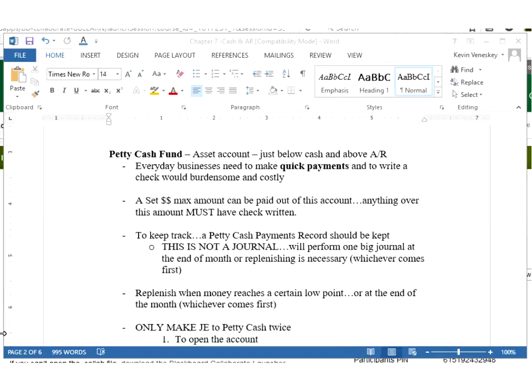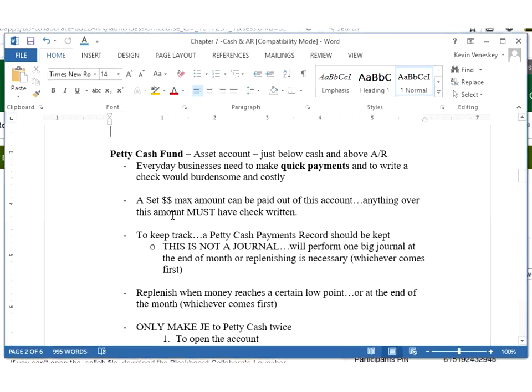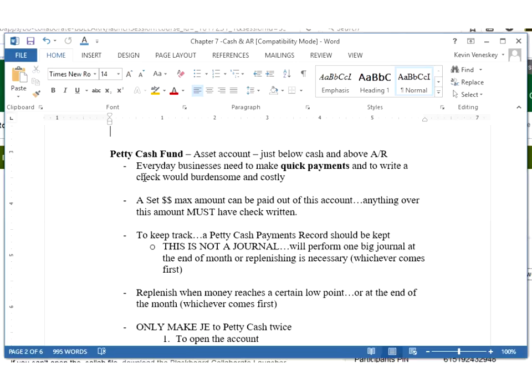I'm considering this video number two for week nine. The first video looked over our bank reconciliations for current assets, focusing on cash and updating cash with the bank reconciliation. Now in video two, we're still going to look at cash type items and introduce two new accounts that go just underneath cash when you're looking at the T accounts.